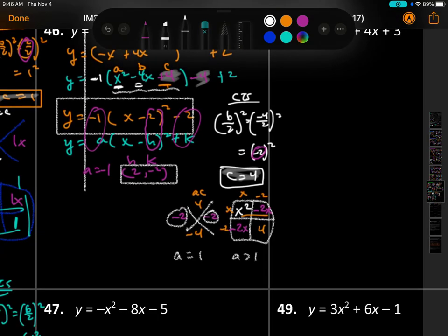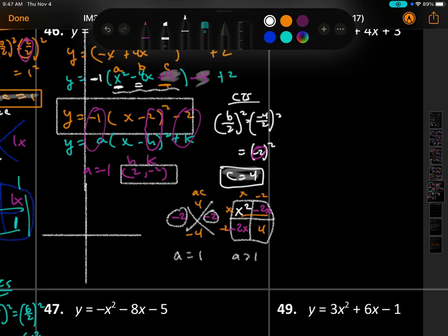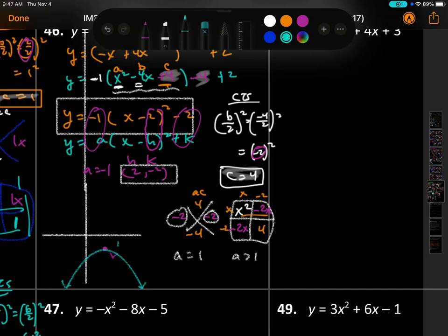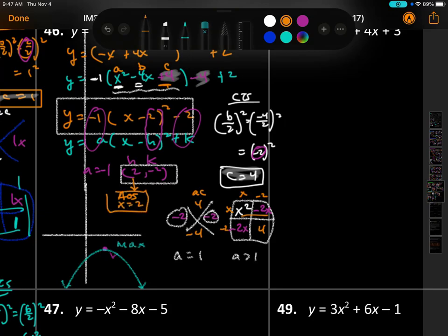Graphing: right 2, down 2 — there is the vertex at (2, negative 2). 'a' is negative 1 so it opens down, making this a maximum. The axis of symmetry is x equals 2, folding the graph in half.